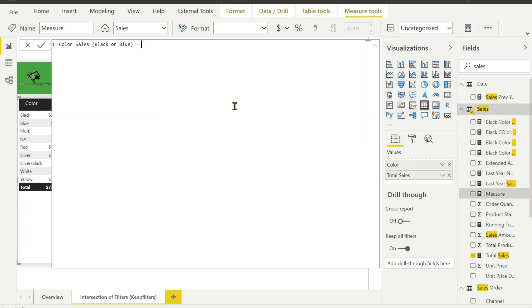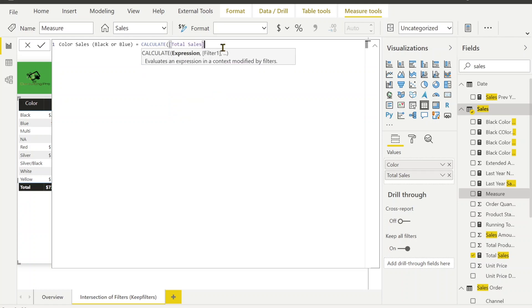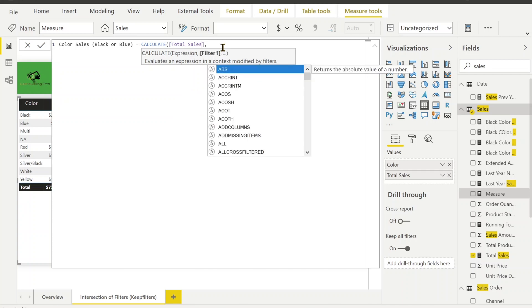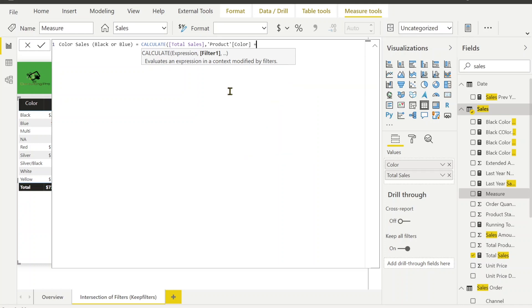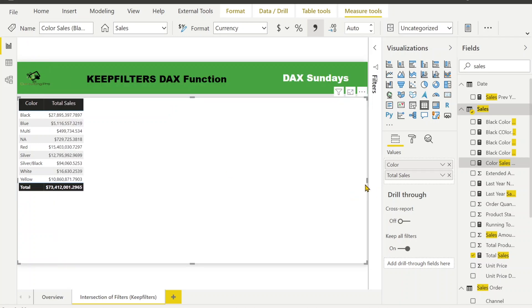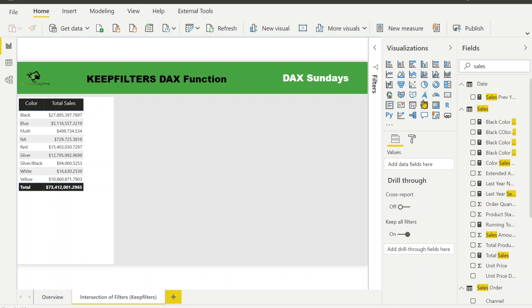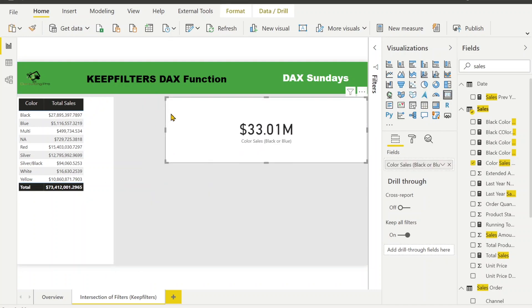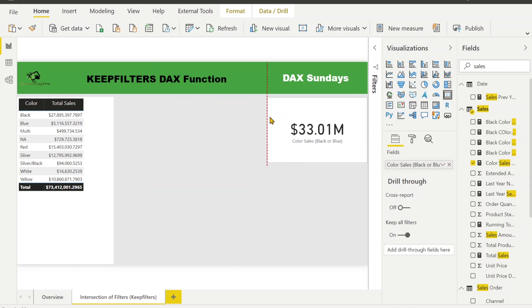I'm going to create a new measure where I apply two filters in an OR condition on product color. The measure will calculate total sales when the product color is black OR blue. Let me set that up — when my product color is black or blue, it's going to give me the total sales values. You can see that when my color is black or blue, the total sales value is this amount.